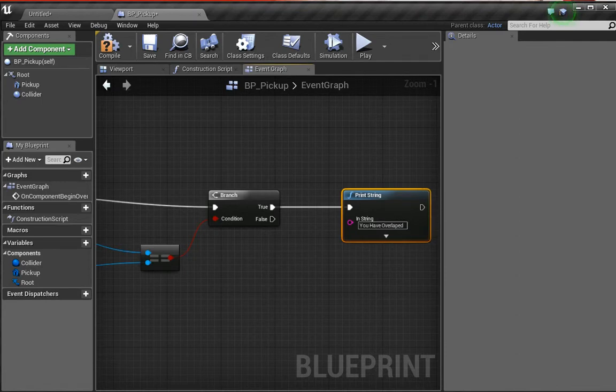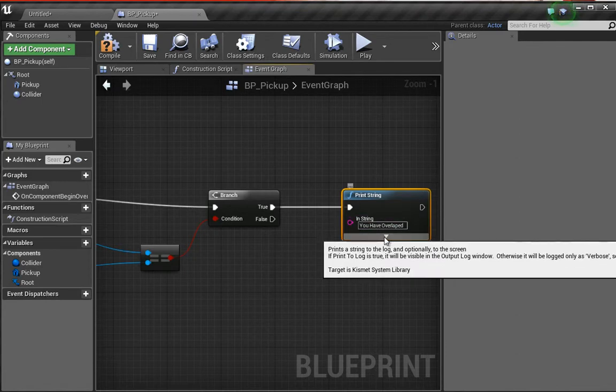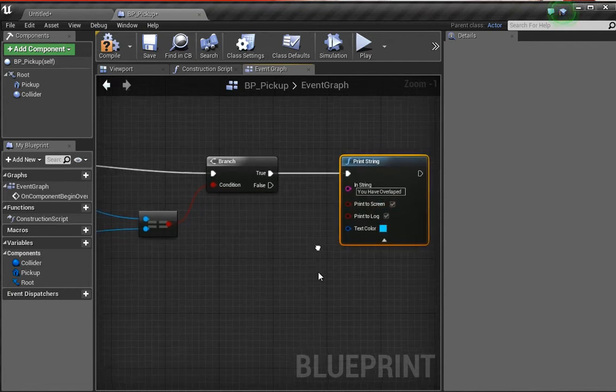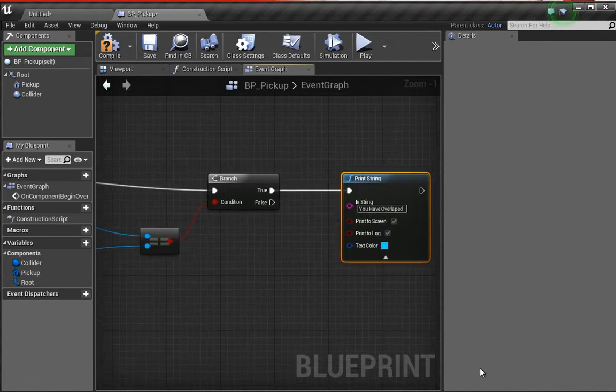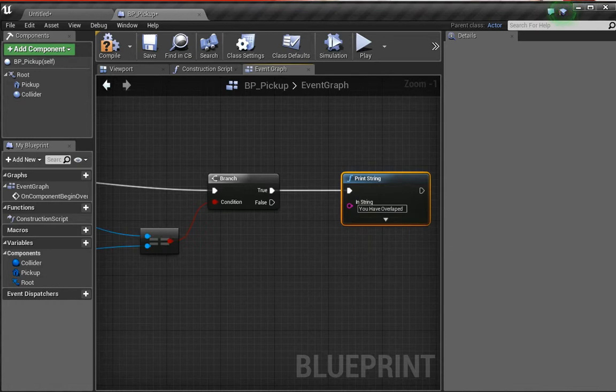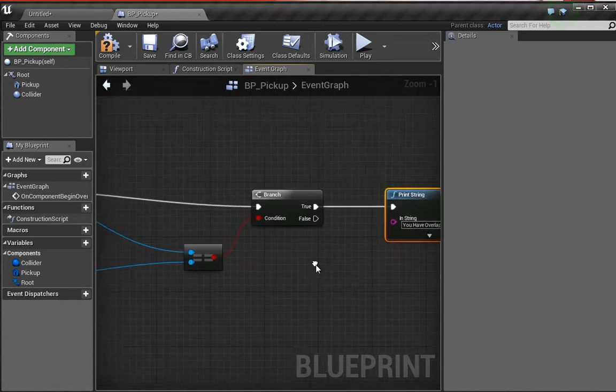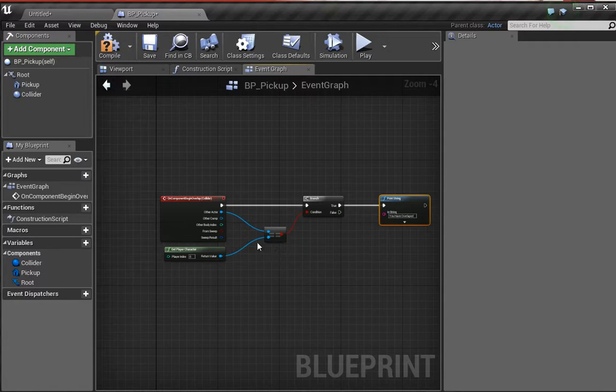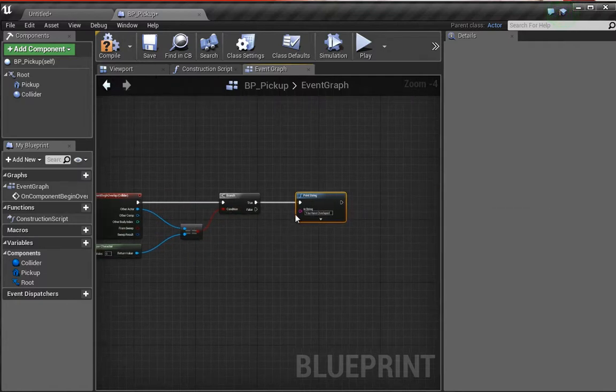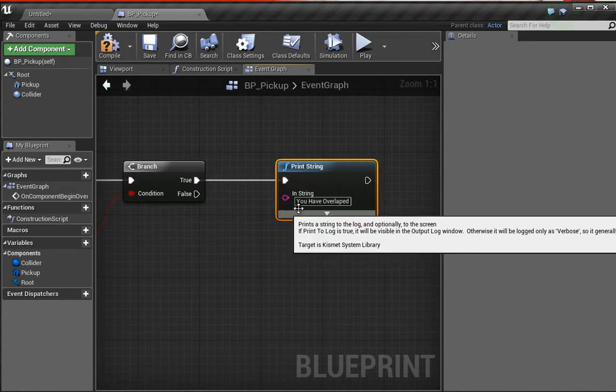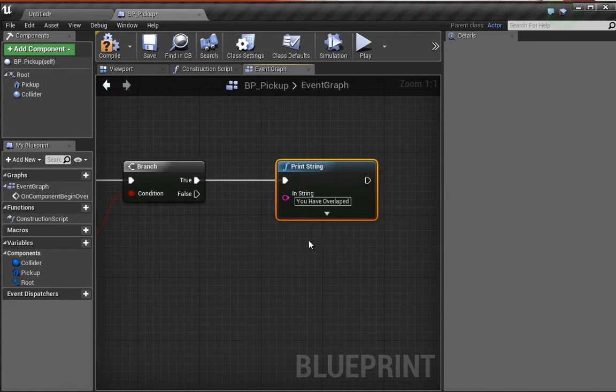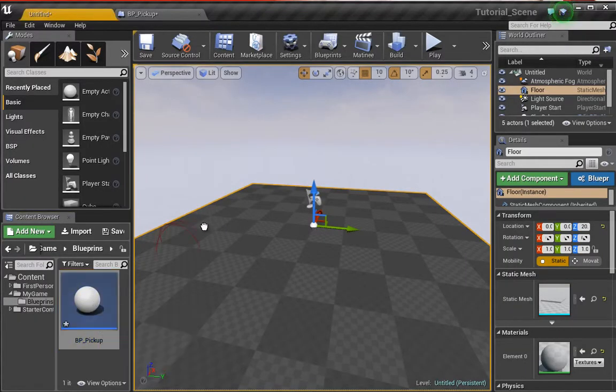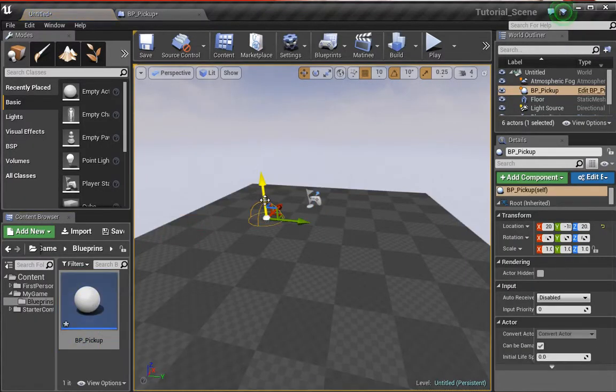We're going to type in here 'you have overlapped'. Now we can click the little arrow key and change the color if we'd like to, but we're not going to do that. What we have now is if the player is equal to what has entered this area, we're going to print some text to the screen, and that text is going to be 'you have overlapped'.